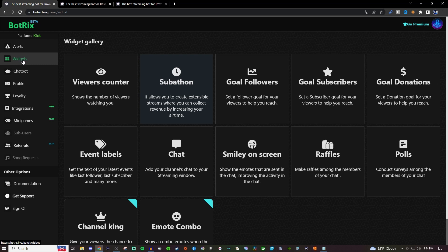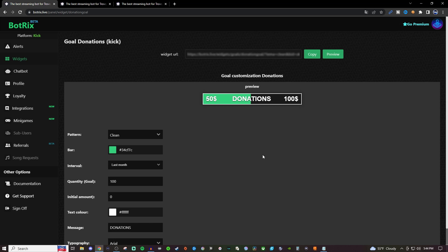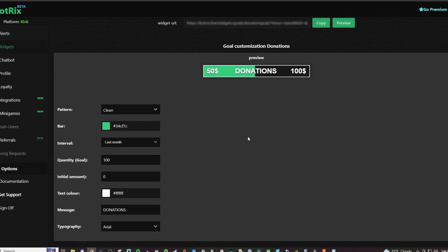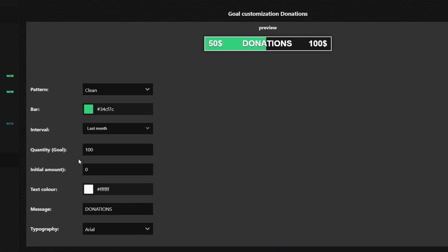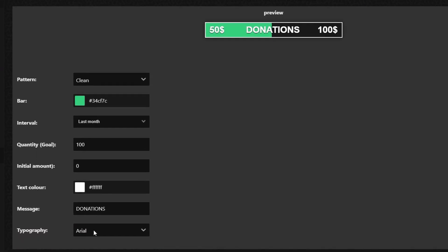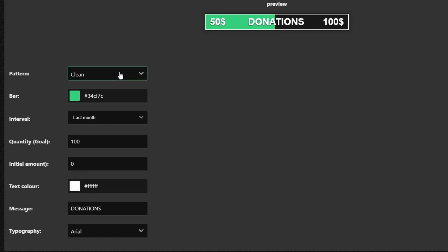You're going to click on widgets once you're signed in and then go over to goal donations. From here you're going to be seeing the preview and then on the left hand side is your customization options.